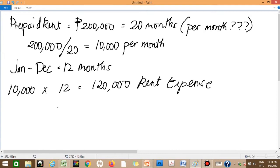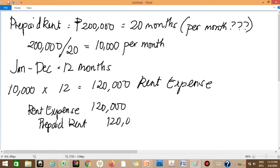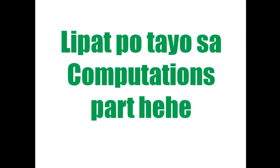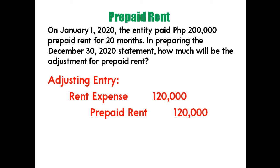The adjusting entry is: Debit Rent Expense 120,000; Credit Prepaid Rent 120,000. We debit rent expense because the expense was incurred, and we credit prepaid rent because the asset is reduced. After the adjustment, the prepaid rent balance reflects only the remaining prepaid portion. No description is required in adjusting entries.